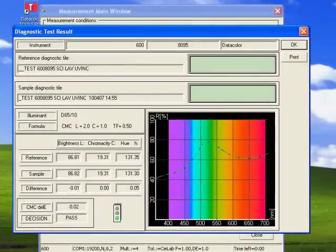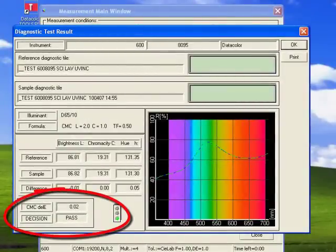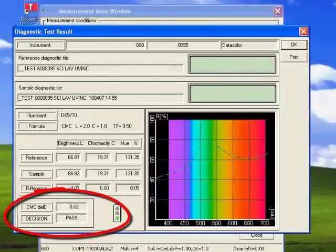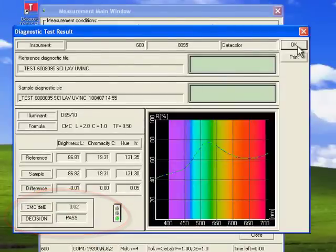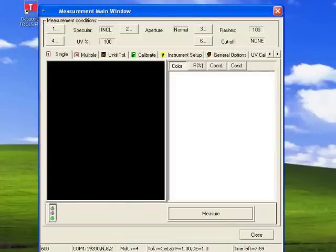When the measurement is complete, the results of the diagnostic tile will be displayed. The decision should be Pass. Click OK to close the screen.